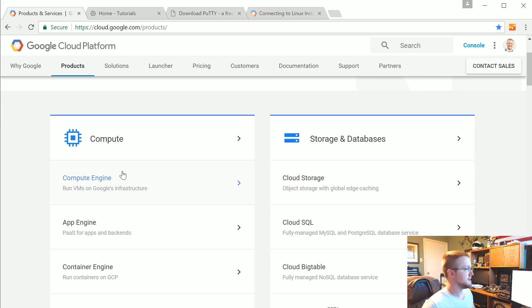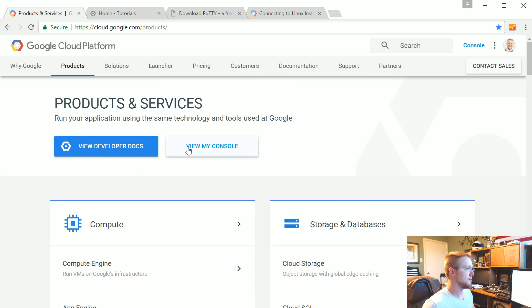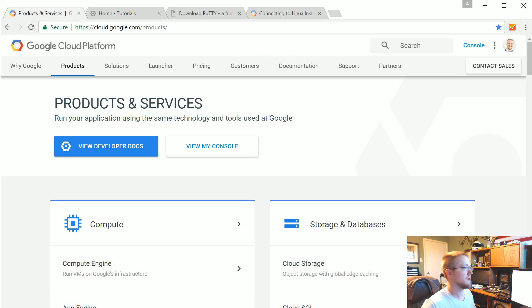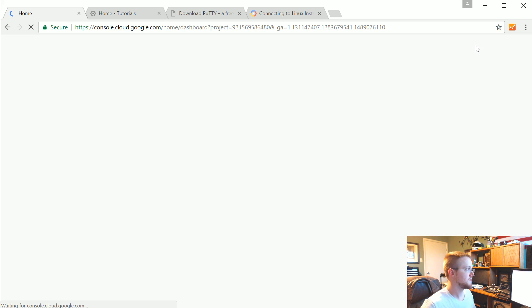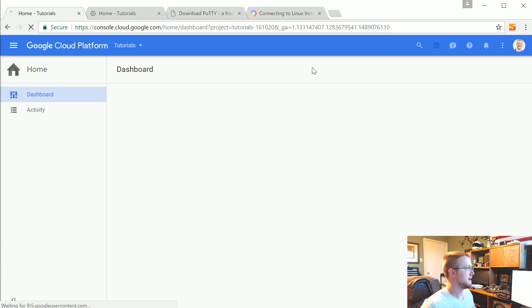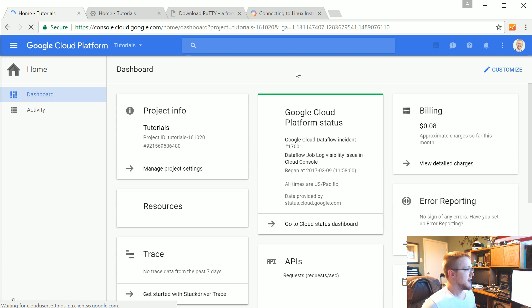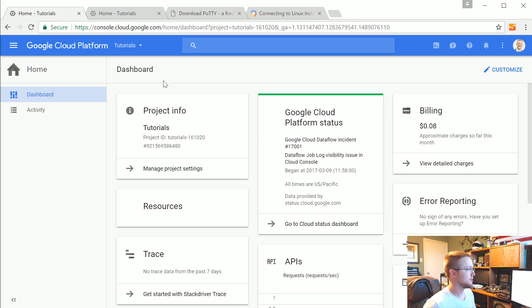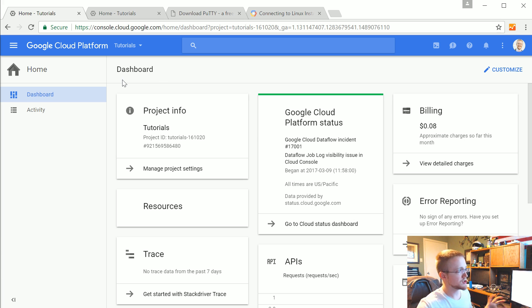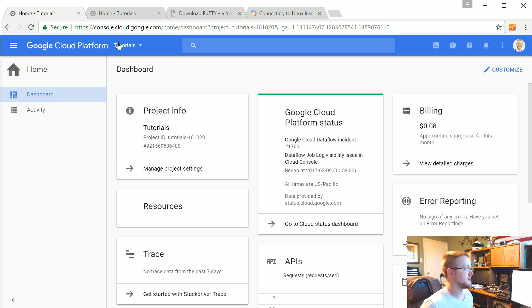Anyway, the first thing we're going to do is the compute engine. So once you sign in and create an account generally to get where you want to be you're going to go to console. So I'll head there and I already have some stuff set up here. You can see I've spent a whopping eight pennies.